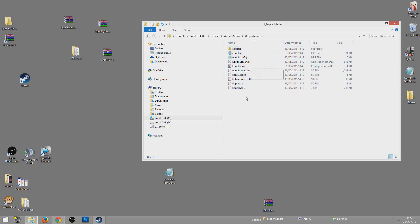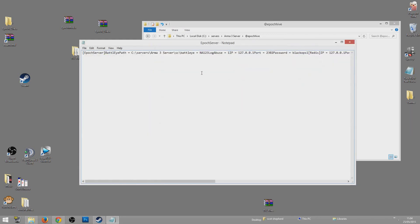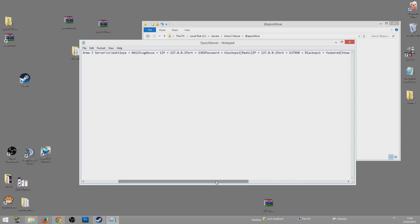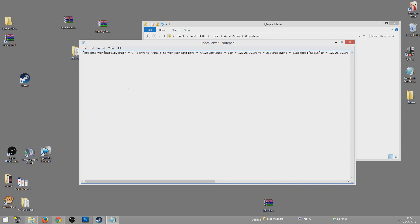Go back and find the @epoch_hive folder, open that up — you should have about eight files and a couple of folders. Open up the epoch server config file and change every instance of 'password' to match the password you just set in the previous config file. I've changed it here, here, and here.